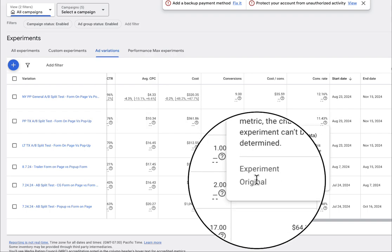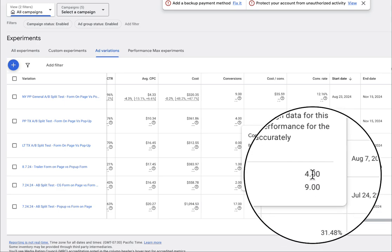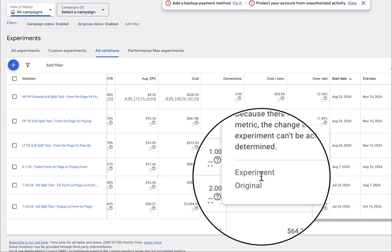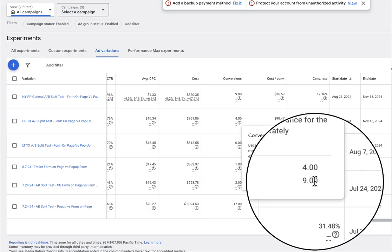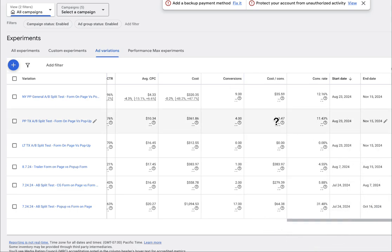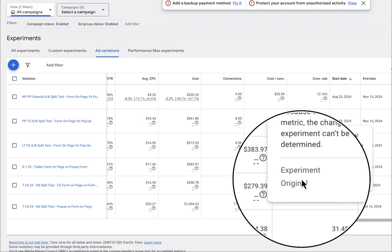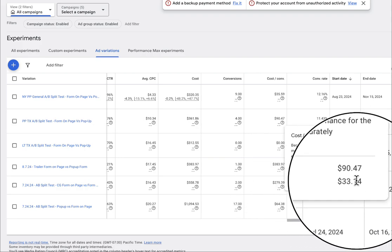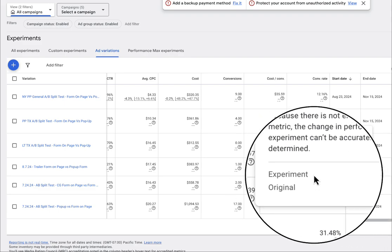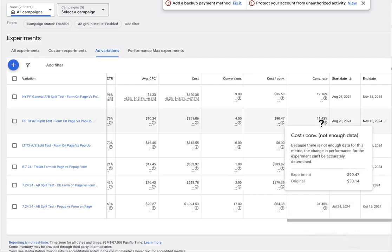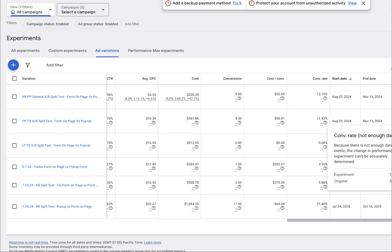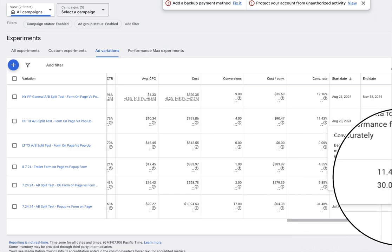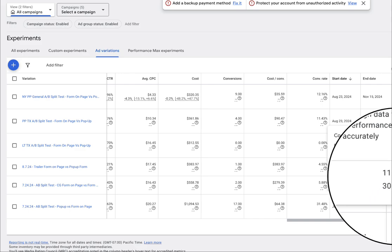And you can actually see how many leads or conversions each URL got. So the original, 1A has nine, 1B only has four ever since this experiment started. So right now 1A is winning almost 2x. Now if we go to cost per conversion, we can see if I hover over this question mark, the cost per lead or cost per conversion for Lander 1A is significantly less than 1B, 90 versus 30. Same with the conversion rate. If I hover over this, it shows that there's a 30% conversion rate for Lander 1A versus Lander 1B has only 11.